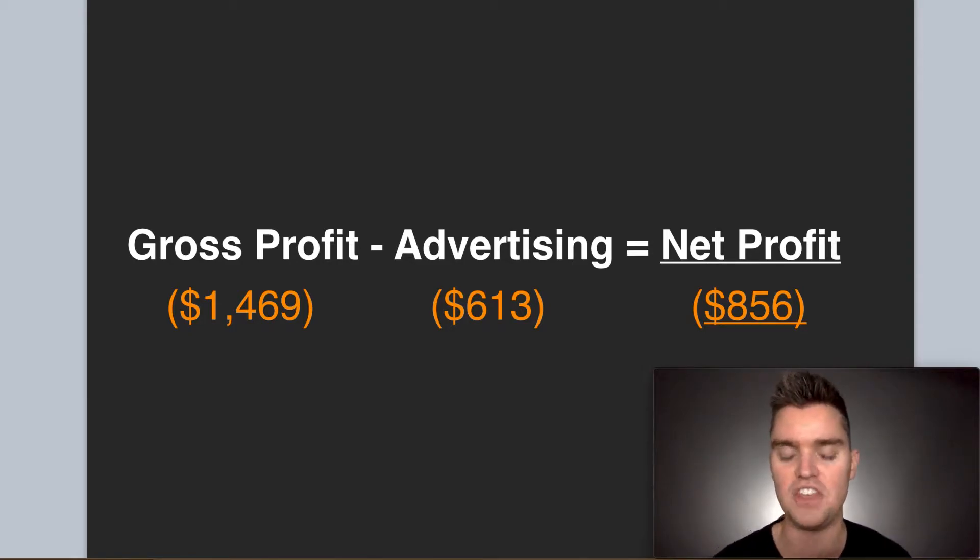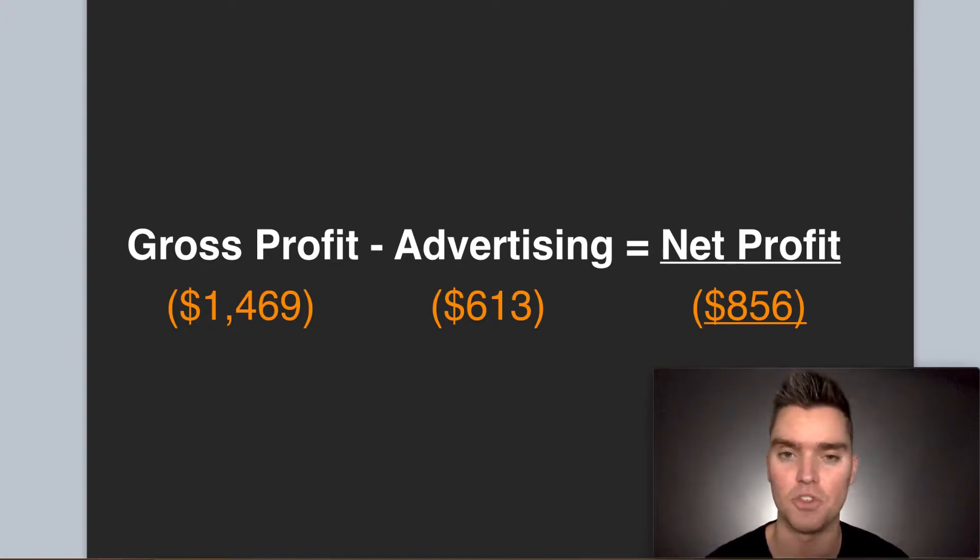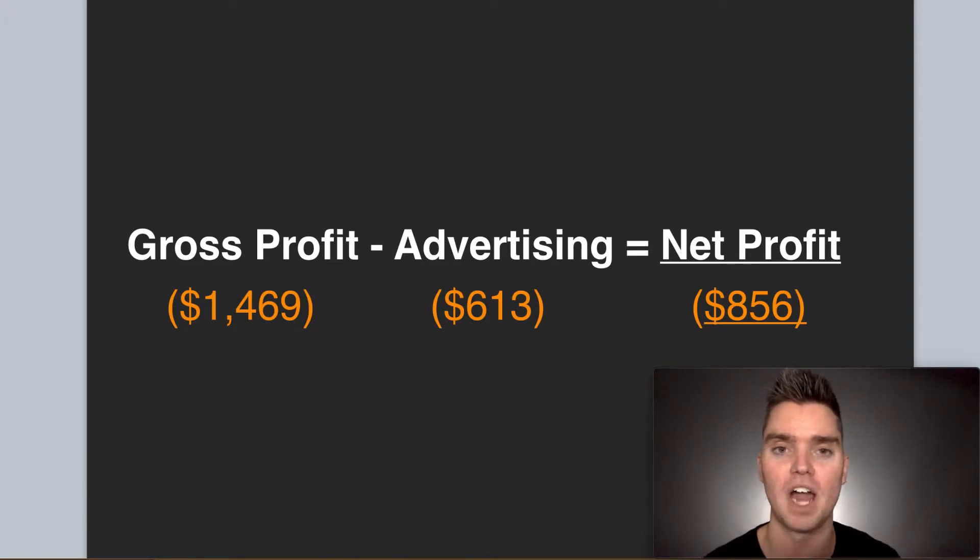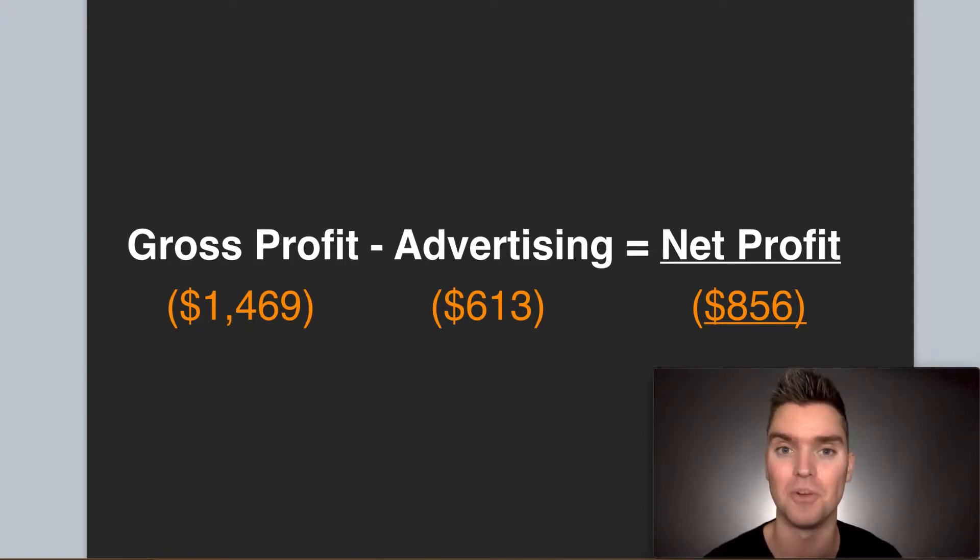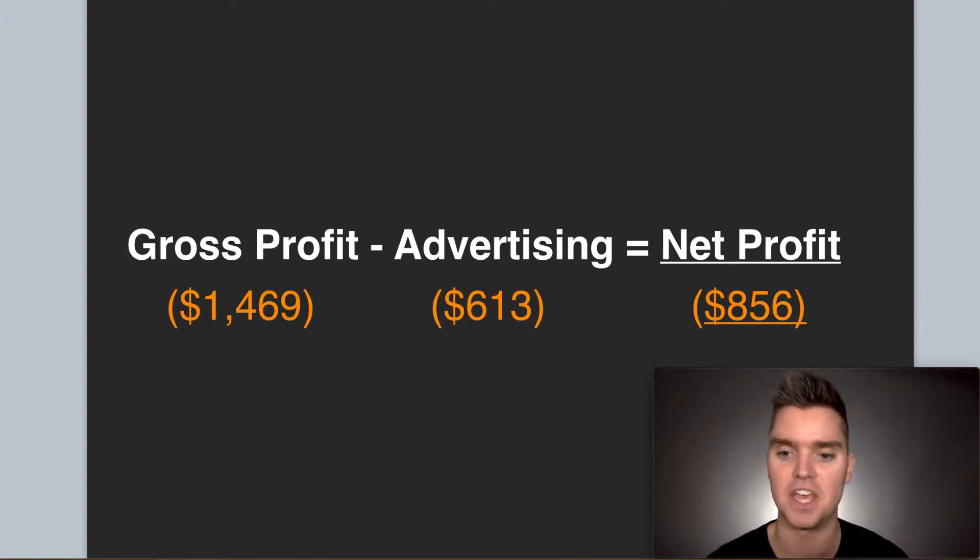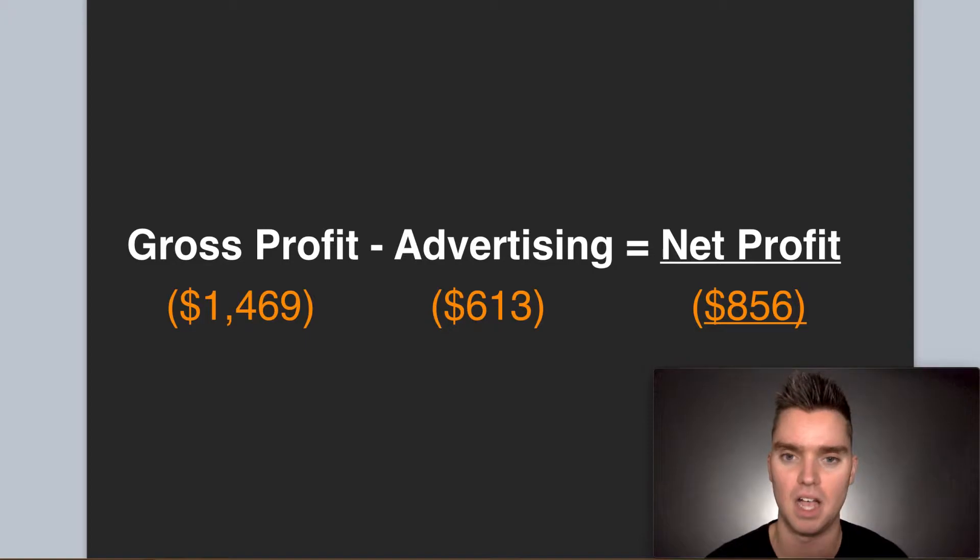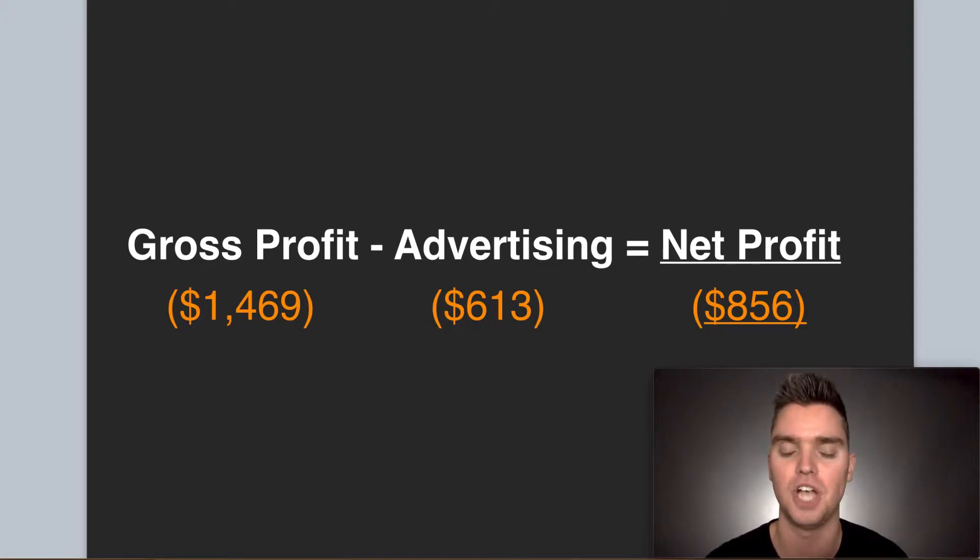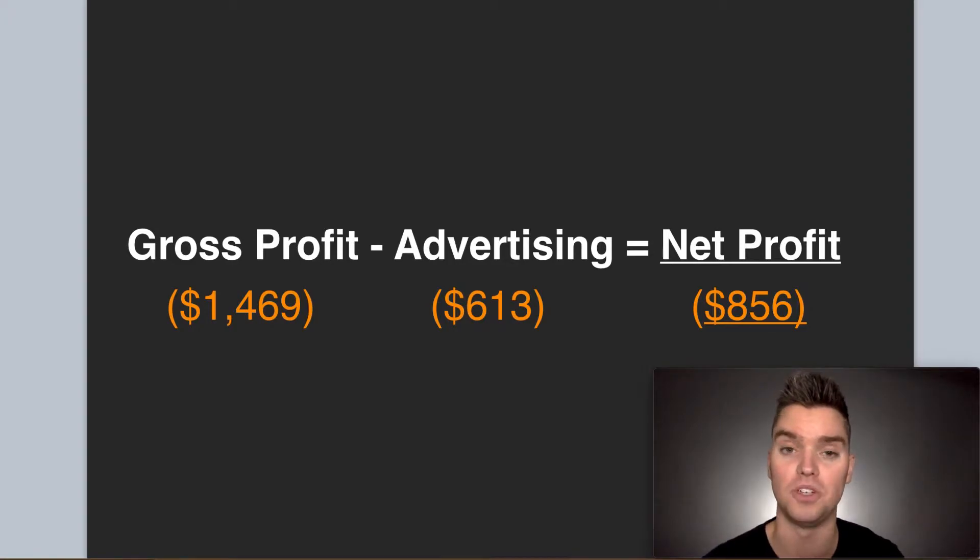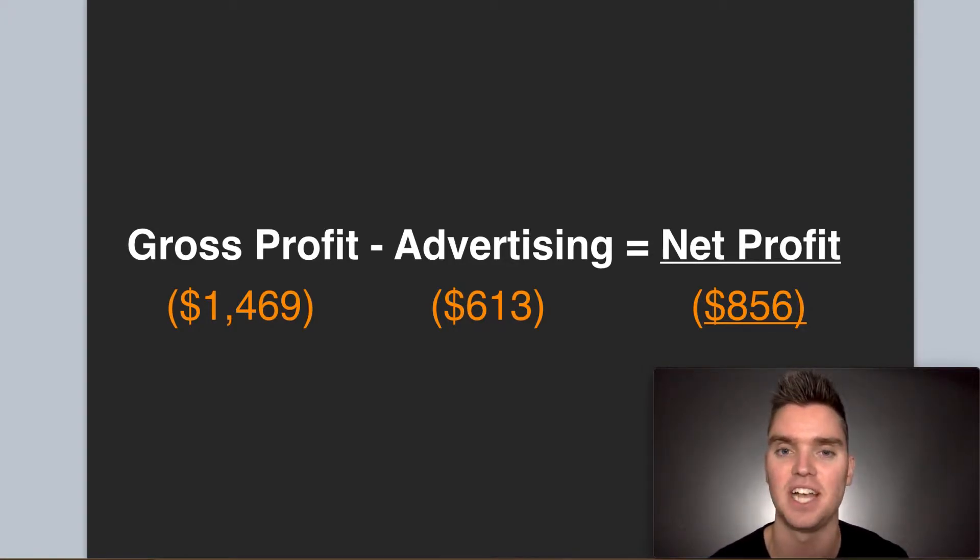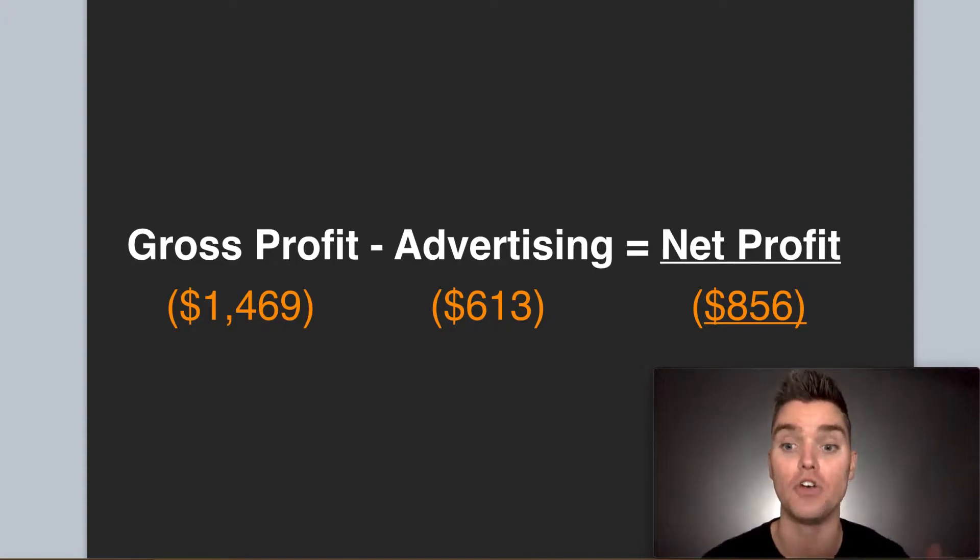The key thing I want to point out is not only are we breaking even with our product launch, we're actually profitable while launching our product. There's two really big factors contributing to our success. Number one is in terms of advertising and product selection, our mindset is to start small and then grow later.